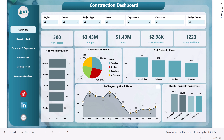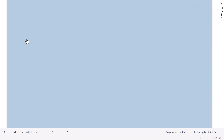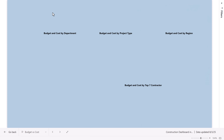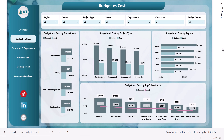So this is what we have displayed on the overview page. On the left-hand side, we have given a navigation pane. You can go to budget versus cost — just click here — and it will take you to the budget versus cost page.